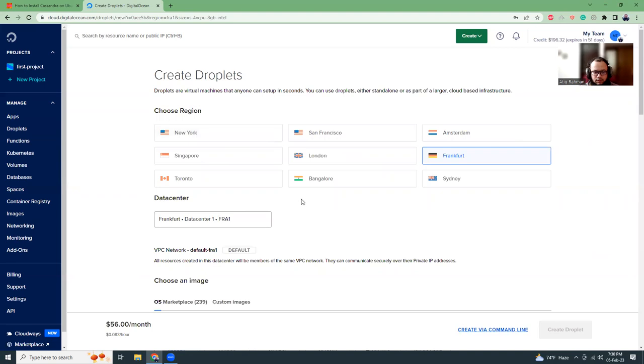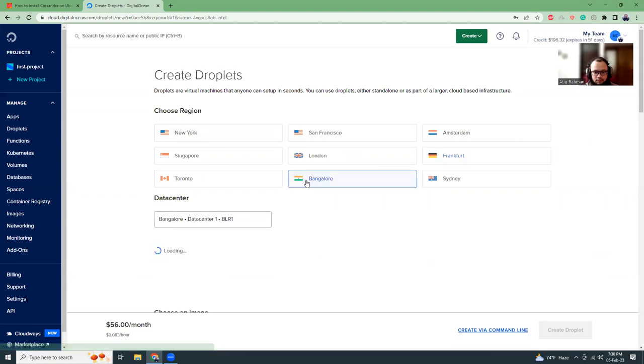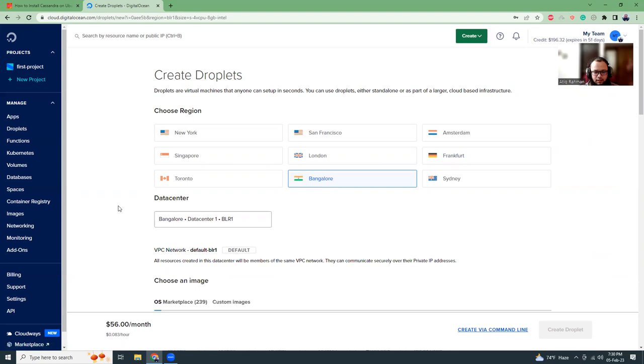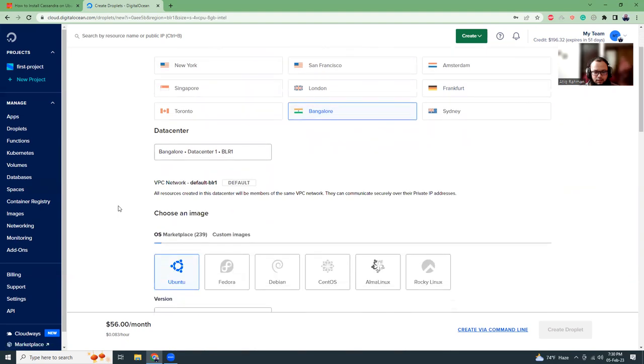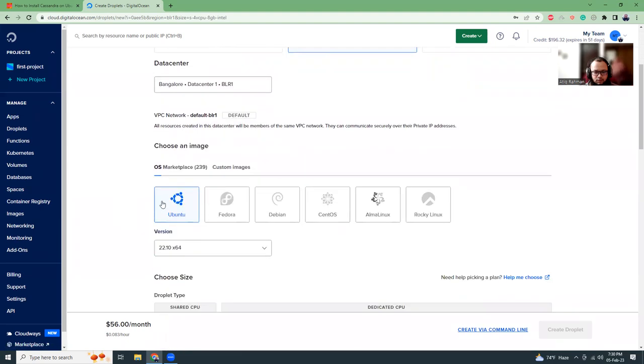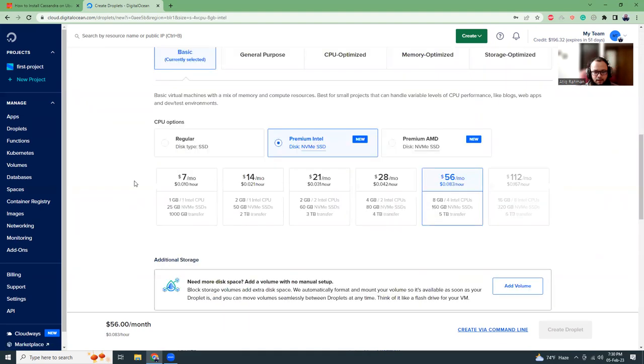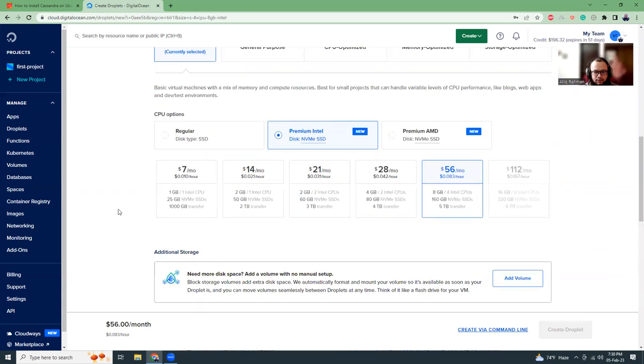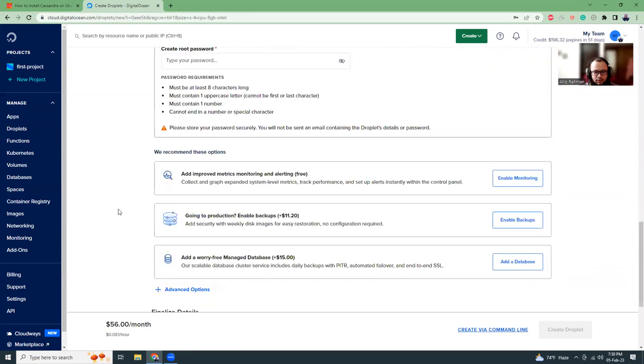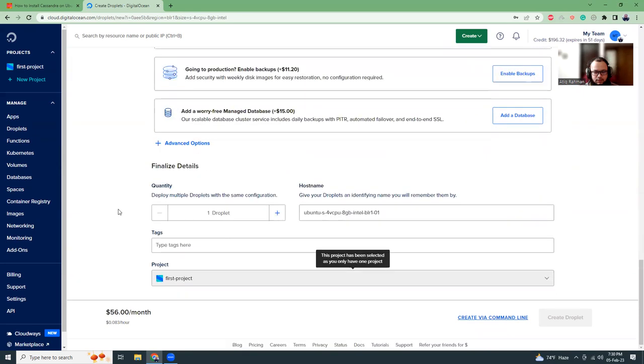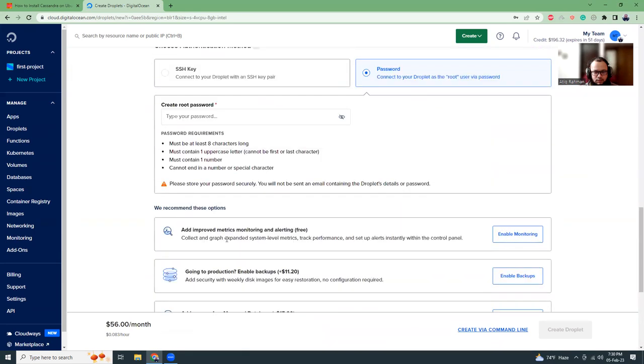I'm going to choose the region Bangalore. It's nearest to me, India. And Ubuntu 22. That's okay. All other things as it is. And let's try to create.